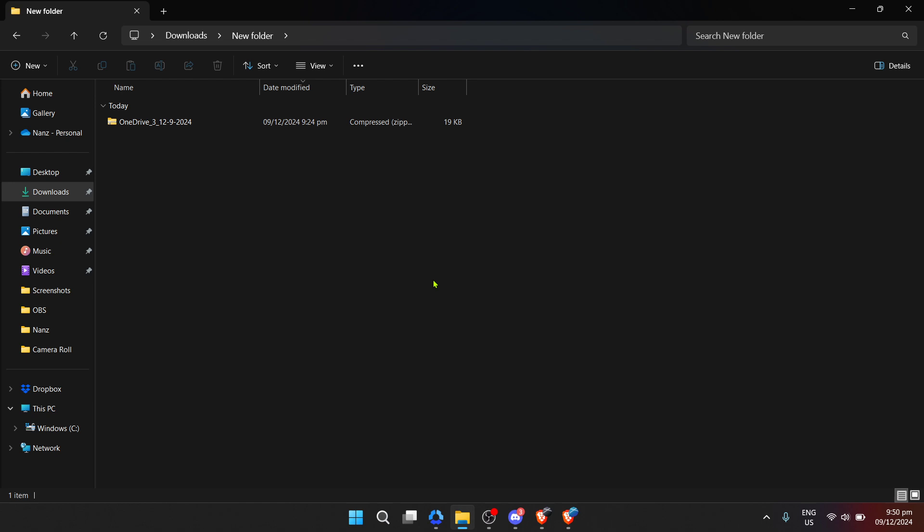When you download multiple files from OneDrive, they are often automatically compressed into a single zip file. Although it saves space and bandwidth, you can't use the files in a zip format directly. They need to be extracted or unzipped first.